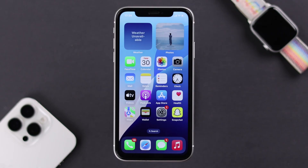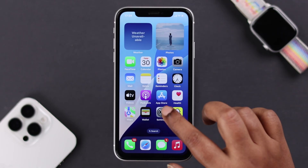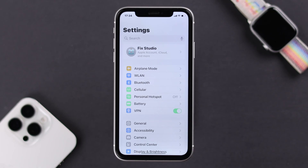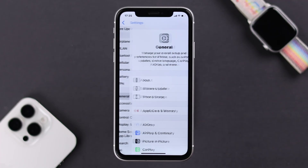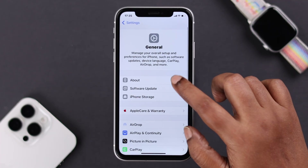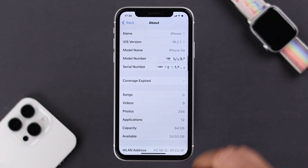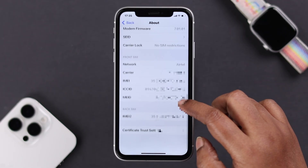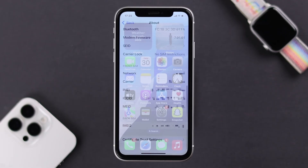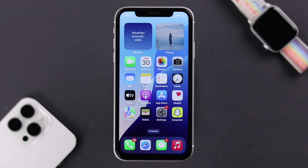Sometimes there might be some carrier setting updates available on your device. You can check from Settings > General > About. If there is an update, it'll pop up in that section.